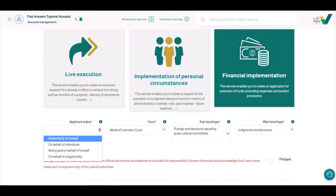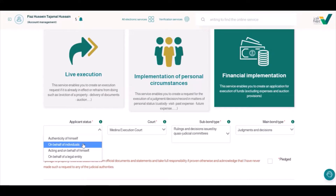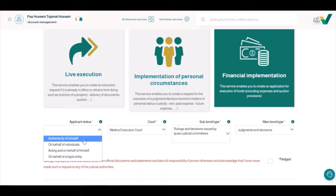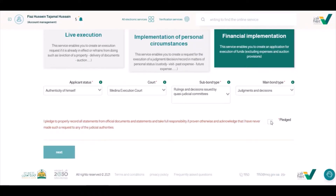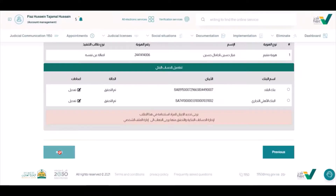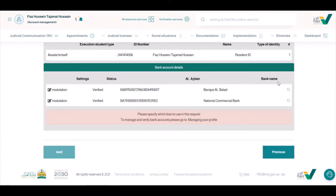Now we will go to the next section. For application status, you are filling it by yourself or by another person — on behalf of an individual or on behalf of himself. You will click here and you will see next. If you click here and the application does not proceed, there will be something missing, such as an email, your bank account, or your verification.